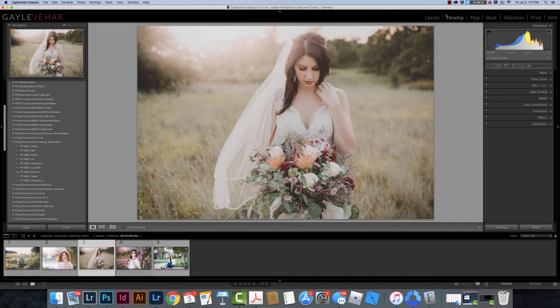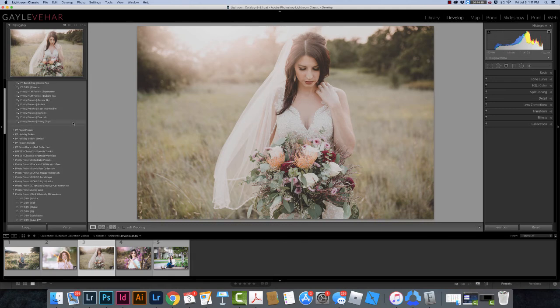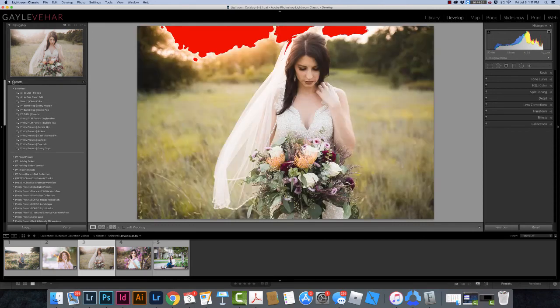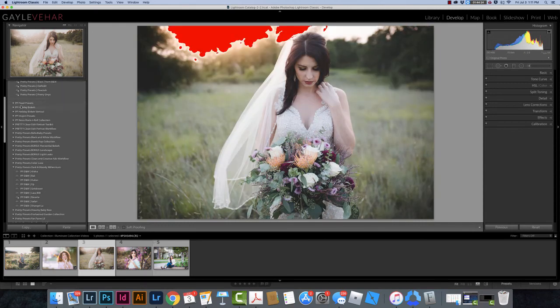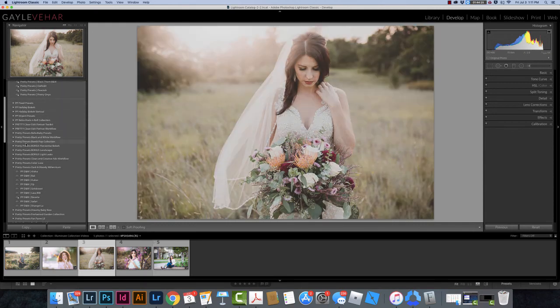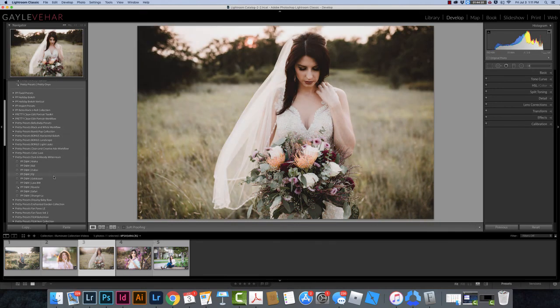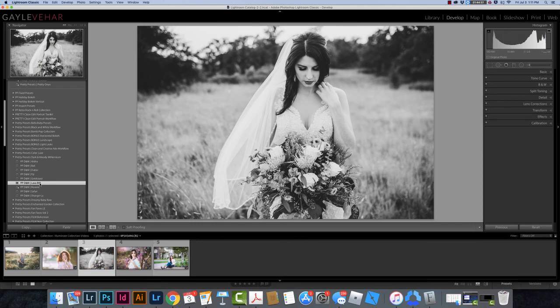Now in order to apply presets, I need to still be in the same develop module and I need to have an image selected. On the left here I need to come over to the presets panel, which is the top panel over here on the left. I need to open it and then I can scroll down. Here are all of my presets that I have and I can apply whichever one I like. I actually really like lava black and white on this one, so you could click on lava black and white and apply it to this image.